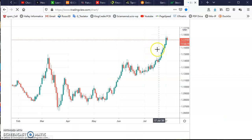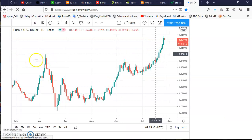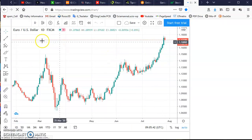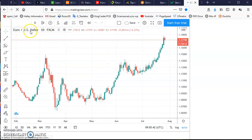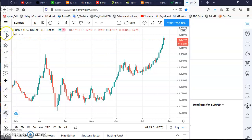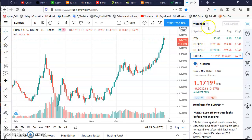And you can see the chart of Euro/USD Dollar. On the left side there are some drawing tools, and this is the watch list.